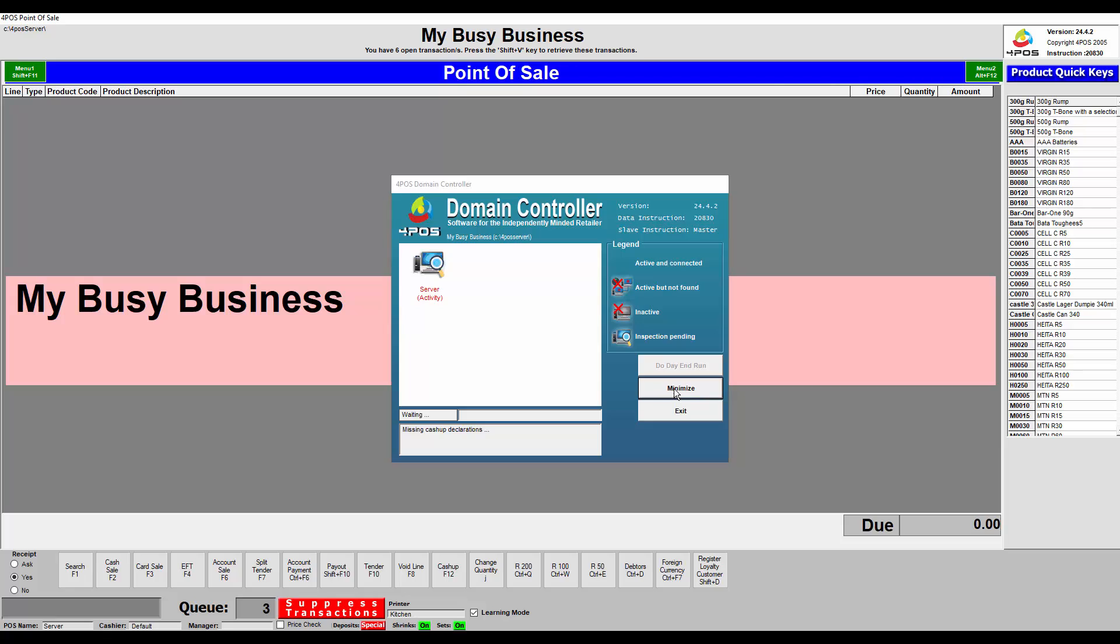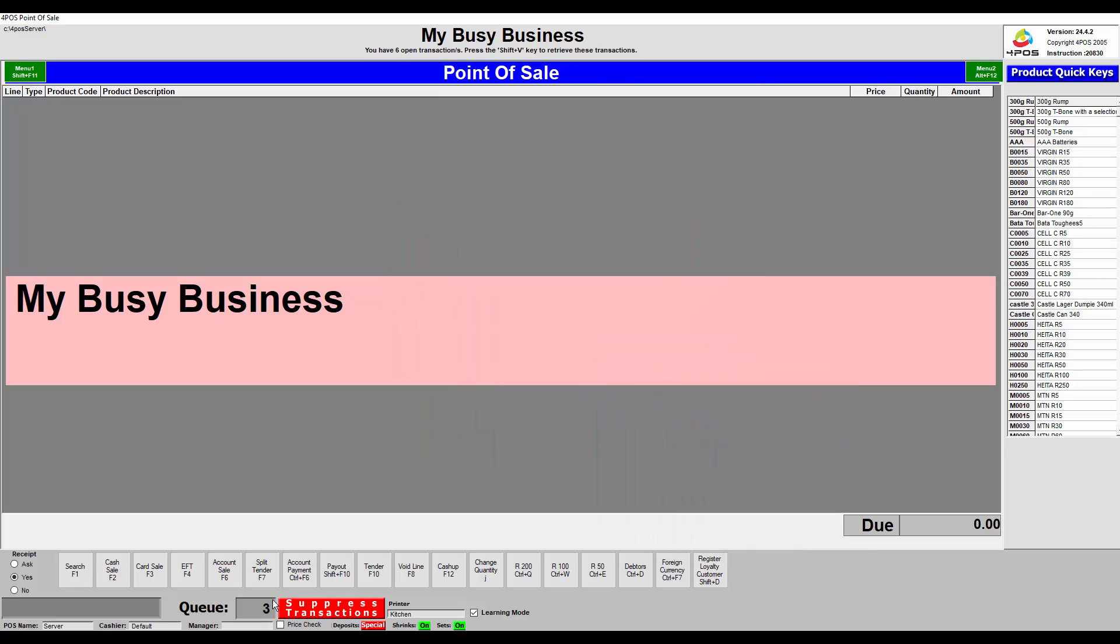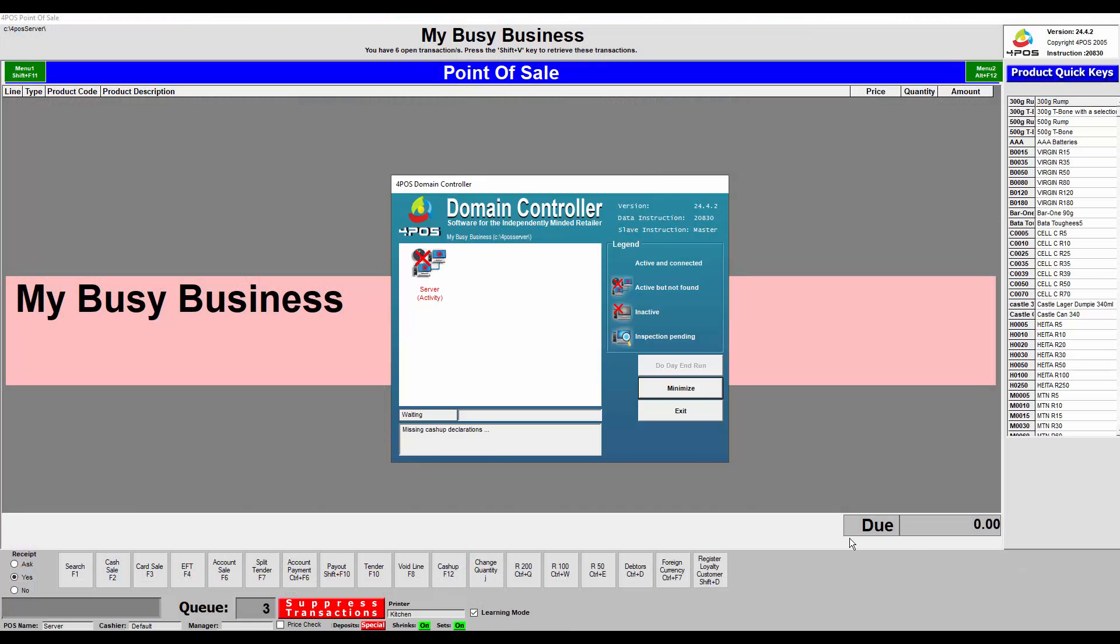First of all, the transaction queue is there. So first step: yes, check if your domain controller is open. In other words, the program is running. Yes it's running. Okay, there's a problem on it, I'll explain that now.